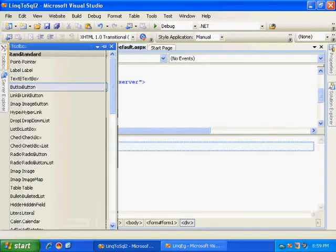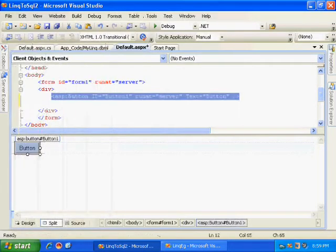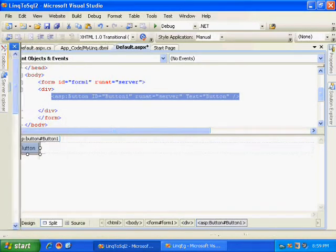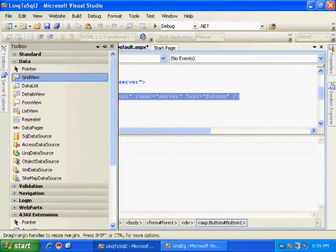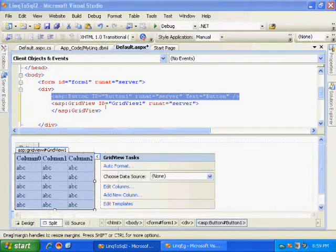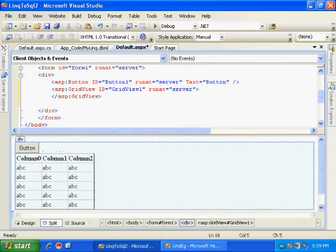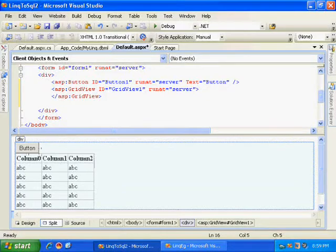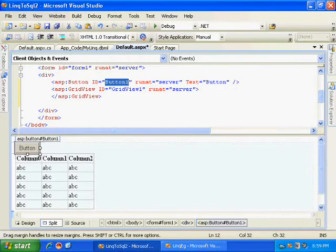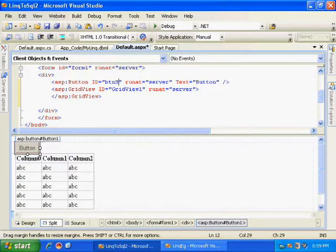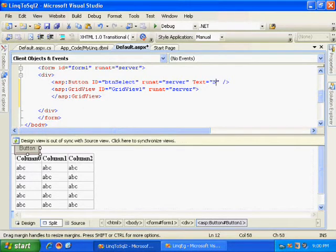Now let us see how to write a simple select query. This is my ASPX page. I will take a button and my grid view. Let me name it as btn select and the text as select.